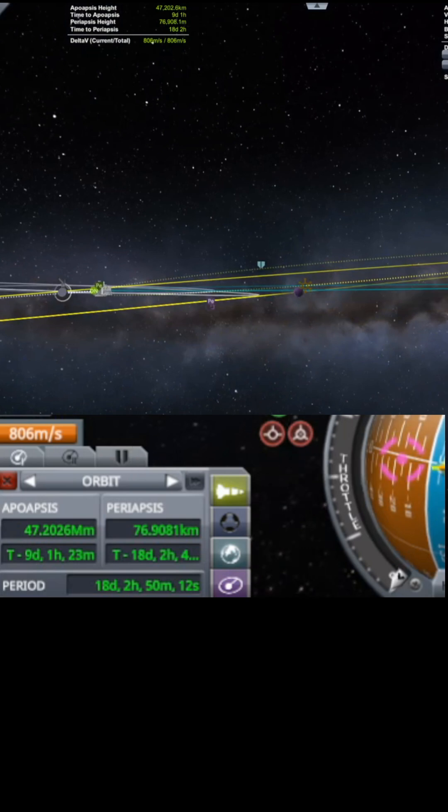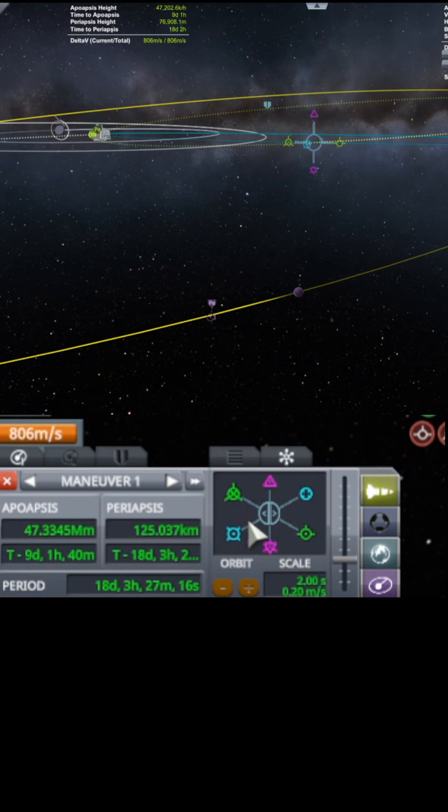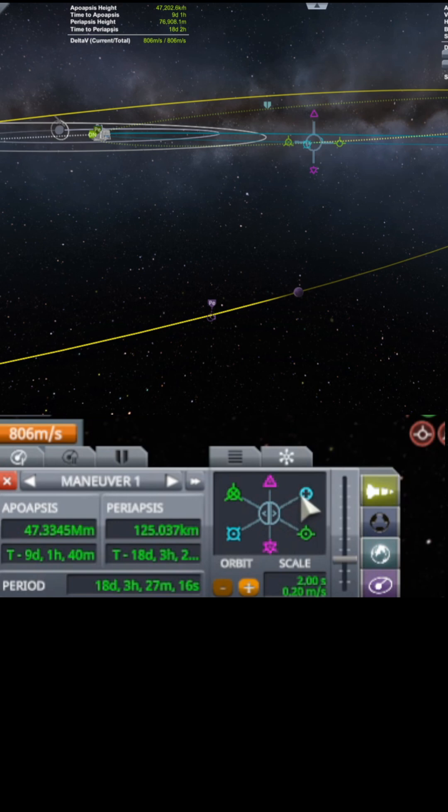I've never done this with Minmus before, but let's see if I can actually do a free return flyby with Minmus. I have absolutely no idea whether I can or not.